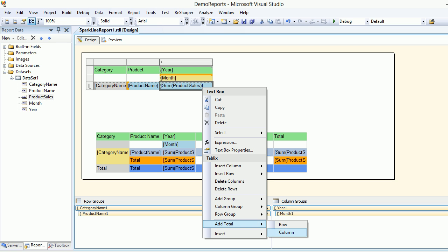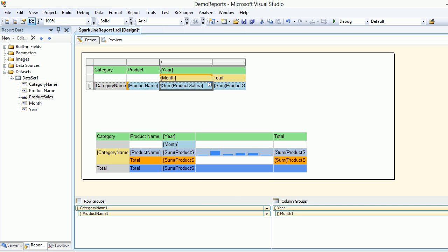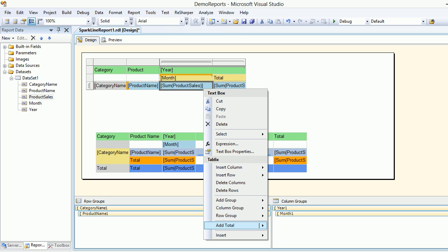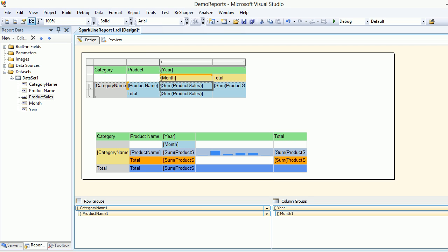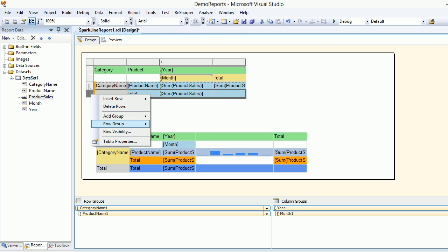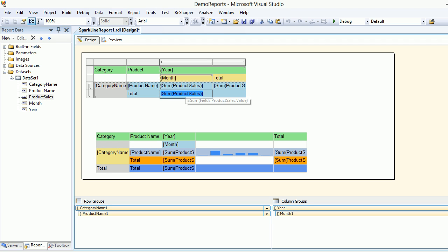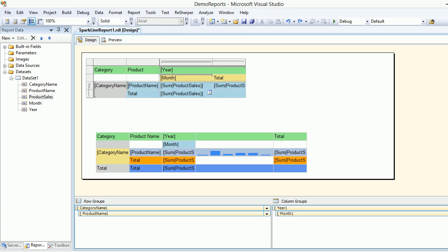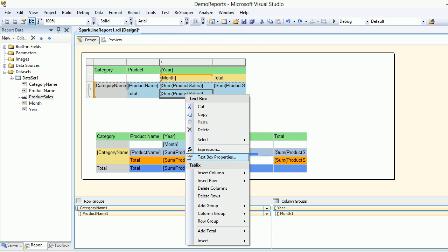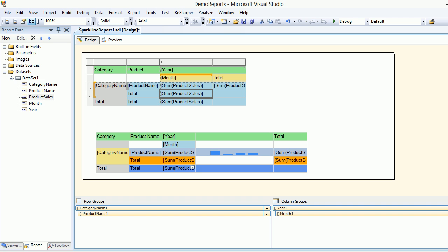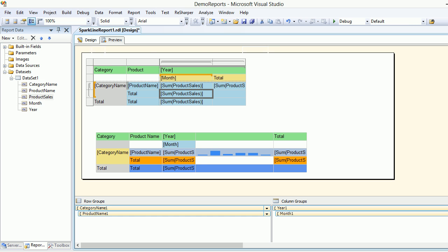Before we add the spark line I'd like to right-click and add a total column-wise, and at the same time add a total row at the bottom, and then right-click to add a total row. Let's preview it one more time.